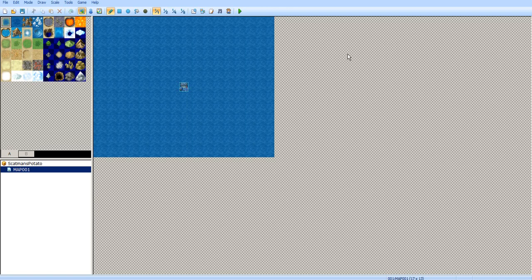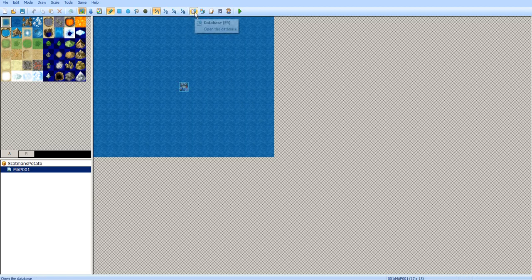Hello, everybody, and welcome back to another episode of the RPG Maker VXAce Tutorial Season 2. This is Episode 2, and it is 2:30 in the morning for me. Anyways, today I'm going to be explaining the database.